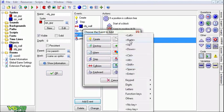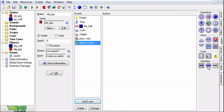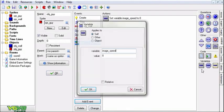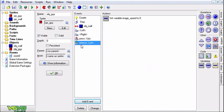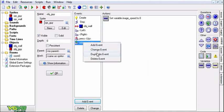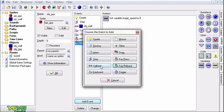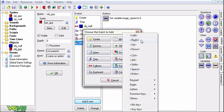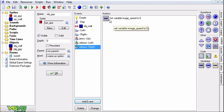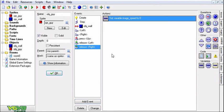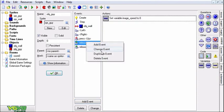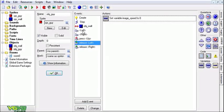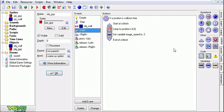And you're going to want key releases now. Set variable image speed to 0. Duplicate that. Key release right to 0. And you can duplicate just by right clicking, click duplicate.